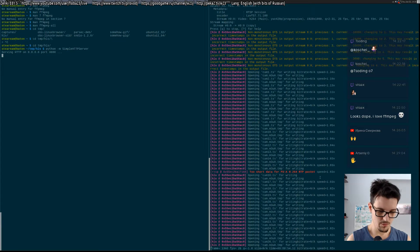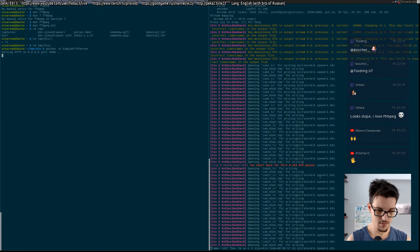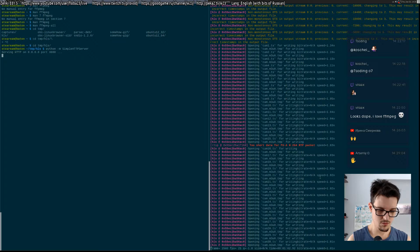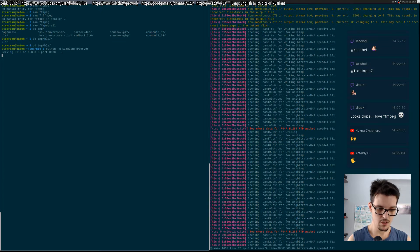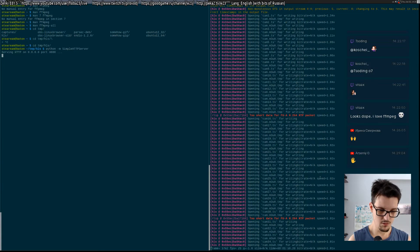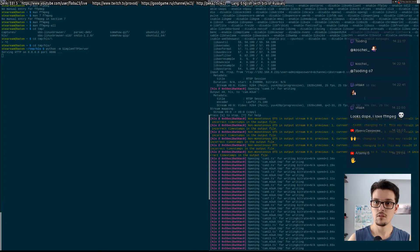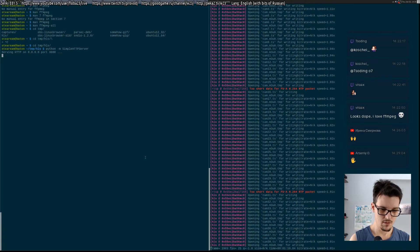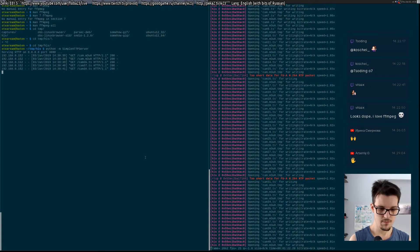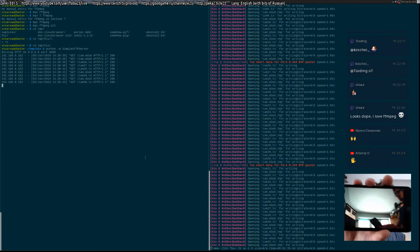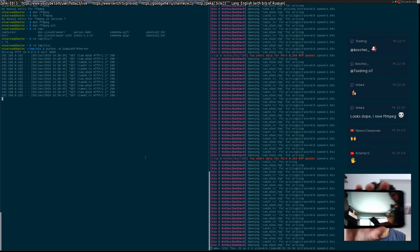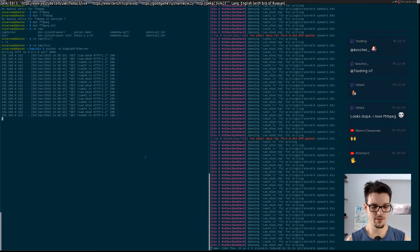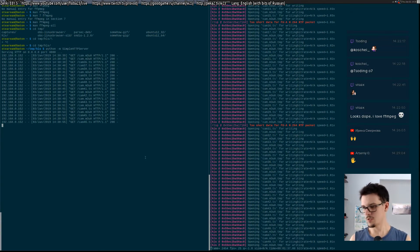Let's try it on mobile first. Port 8000 and the file should be cam.m3u8. As you can see, it works. It will also work on Android phones - I have checked that, but I won't show you because it's too complex to demonstrate.